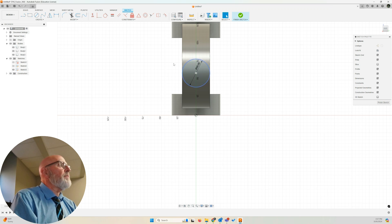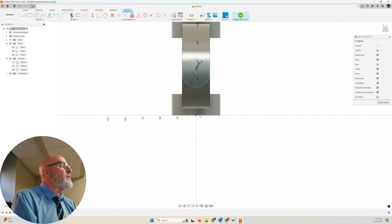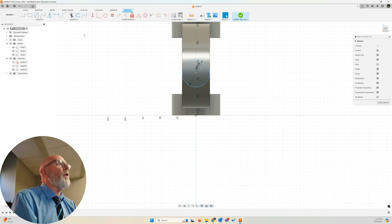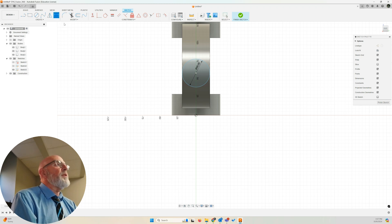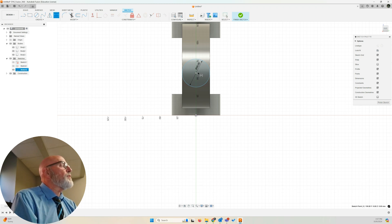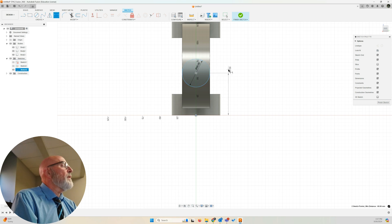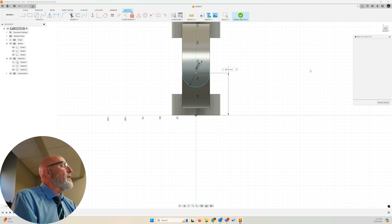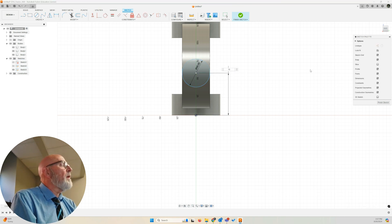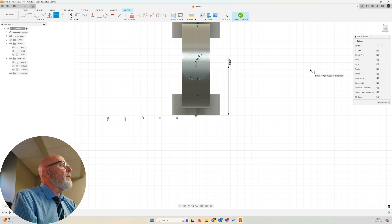Now, as we had established, that circle needs to be 70 millimeters above the origin to be centered on the top of this arc. Let's go sketch dimension from the origin to the center of the circle, 70 millimeters. And there we are.